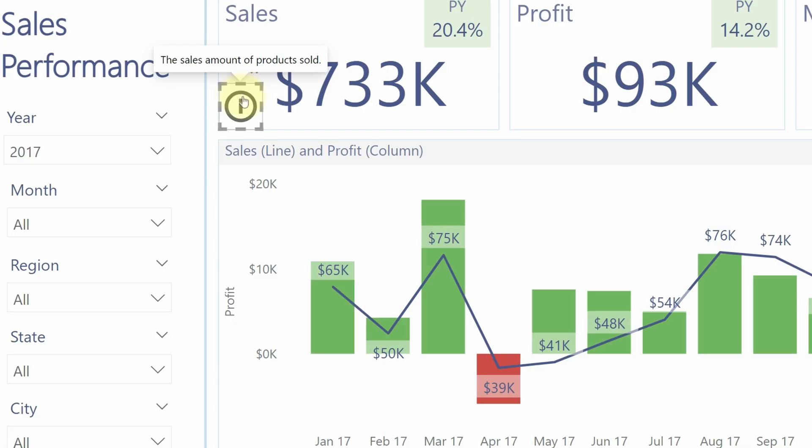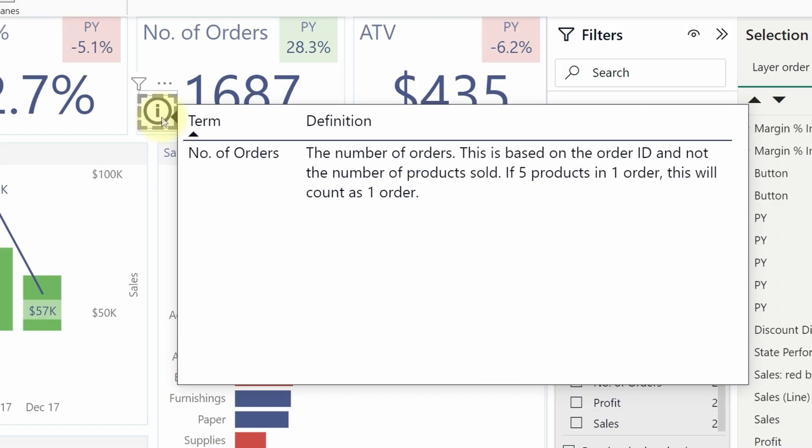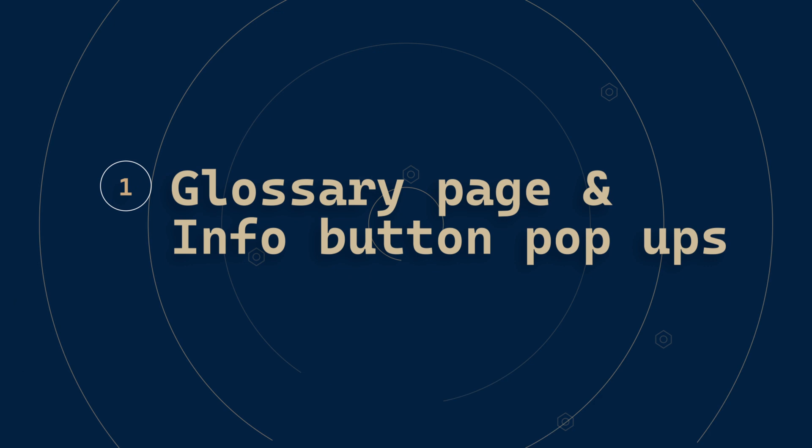You can make the glossary filterable for each page, and also use it to show an information button on the report page that you can hover over to see the definition — so you don't have to keep navigating to a separate page. Let's jump over to Power BI Desktop to see how to do that.